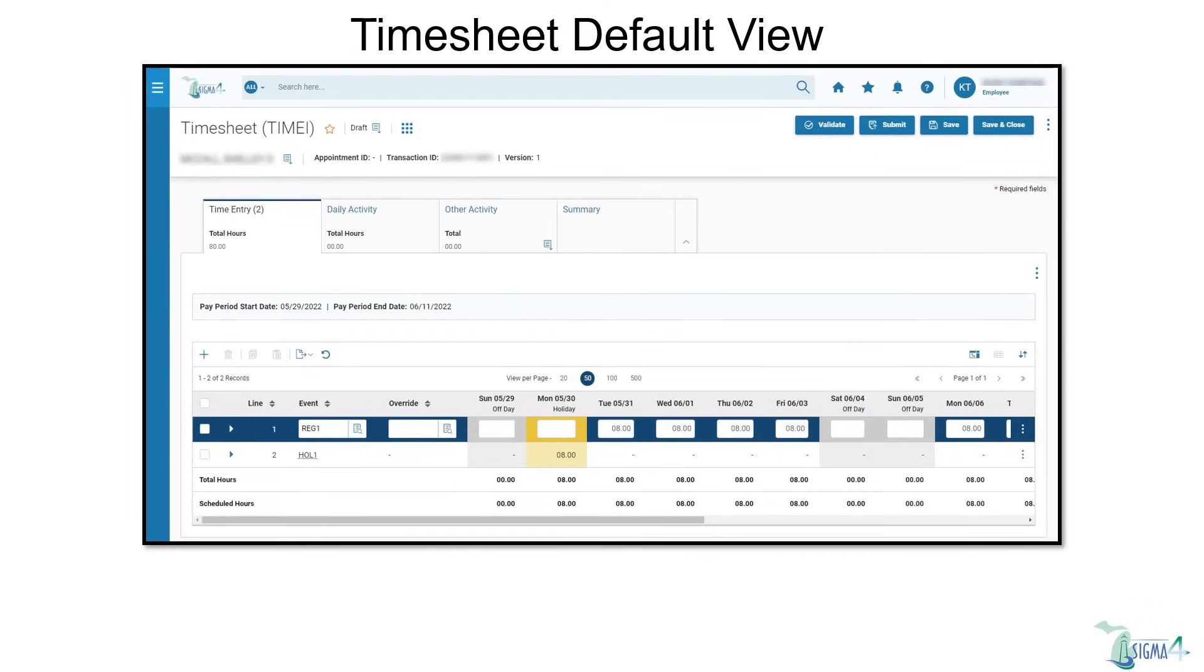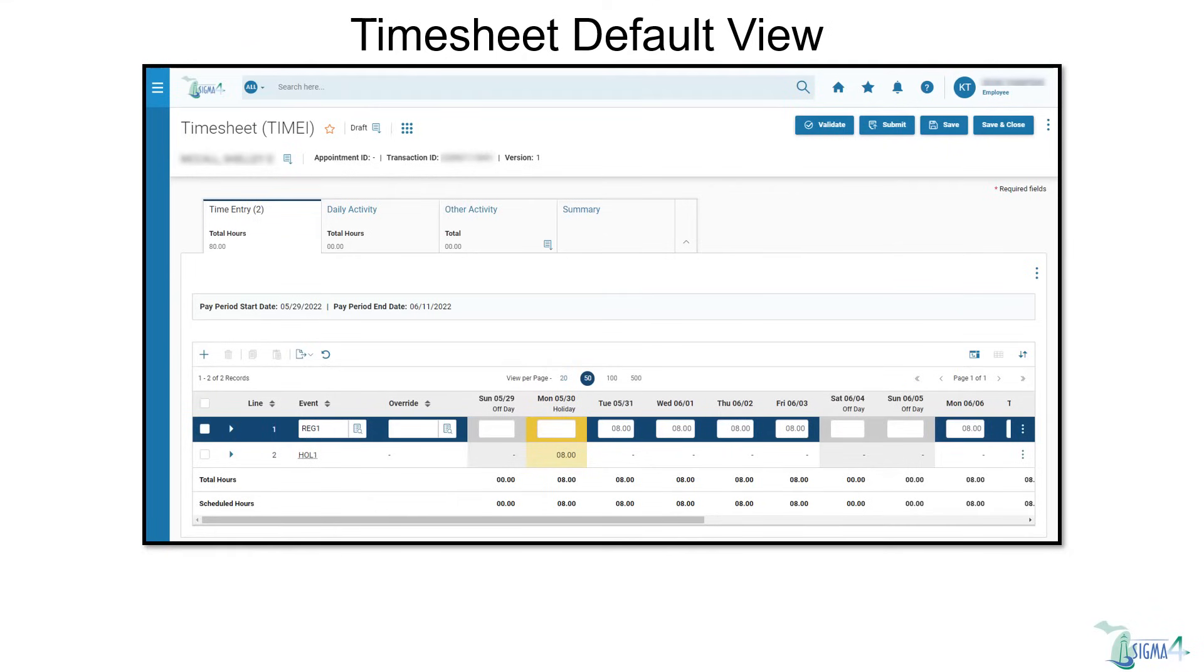This is the timesheet default view. If your schedule varies from 8 hours each day, then you can modify each day's time worked by selecting the first day, entering the appropriate hours, and using the tab key to move to the next day.